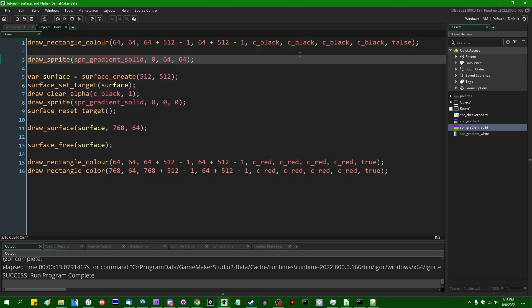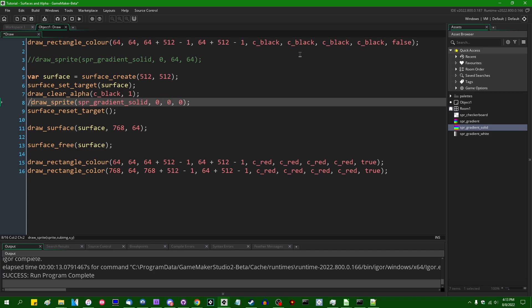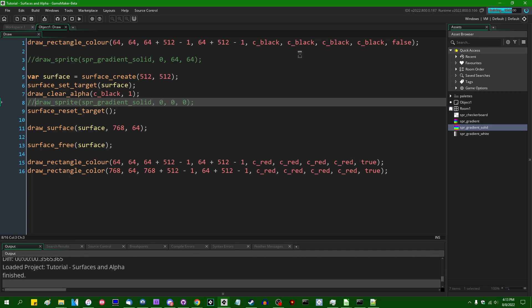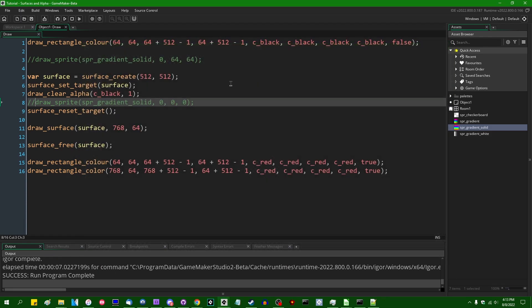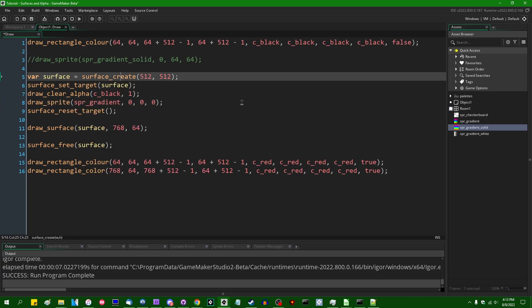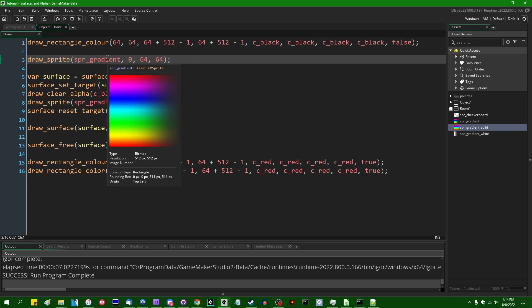And if I were to comment out drawing the rainbow sprites, you would see that the background behind them, as I mentioned, is just a black fill, a black rectangle.